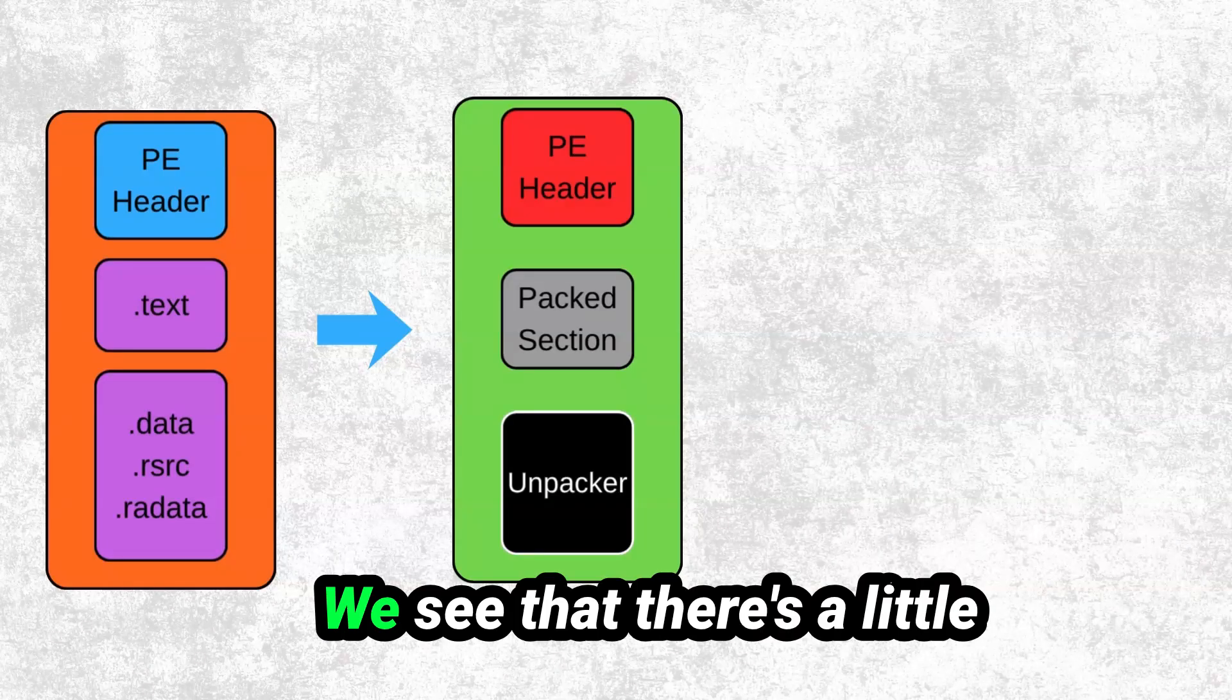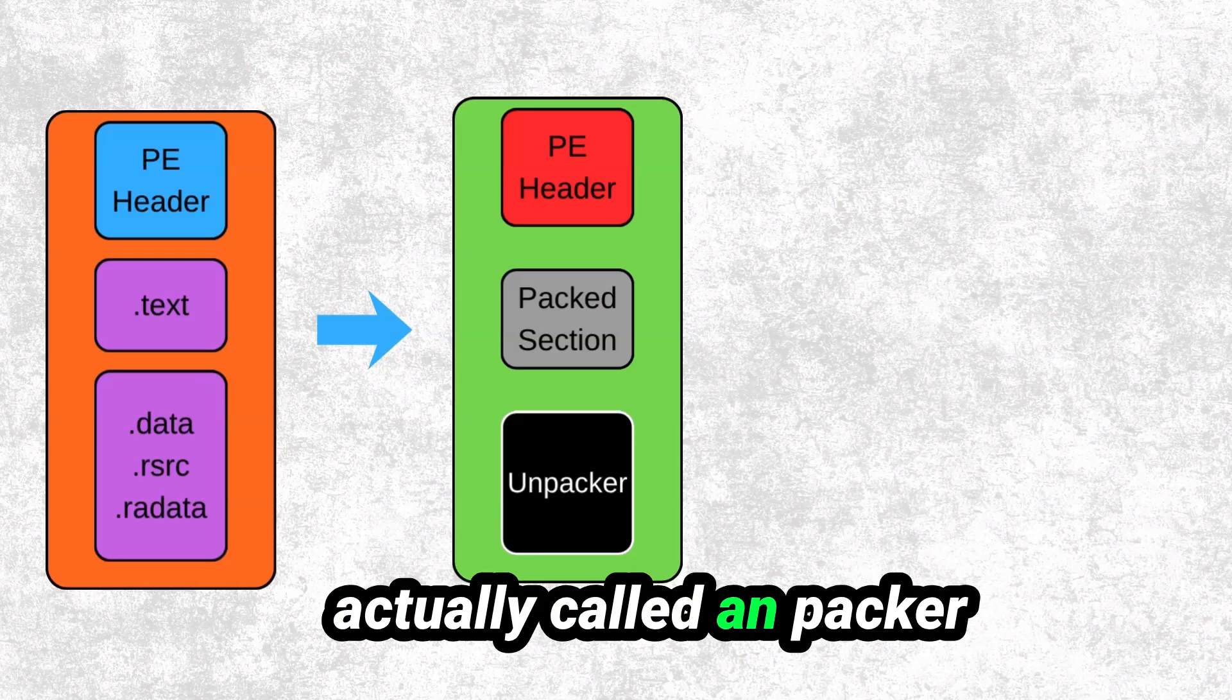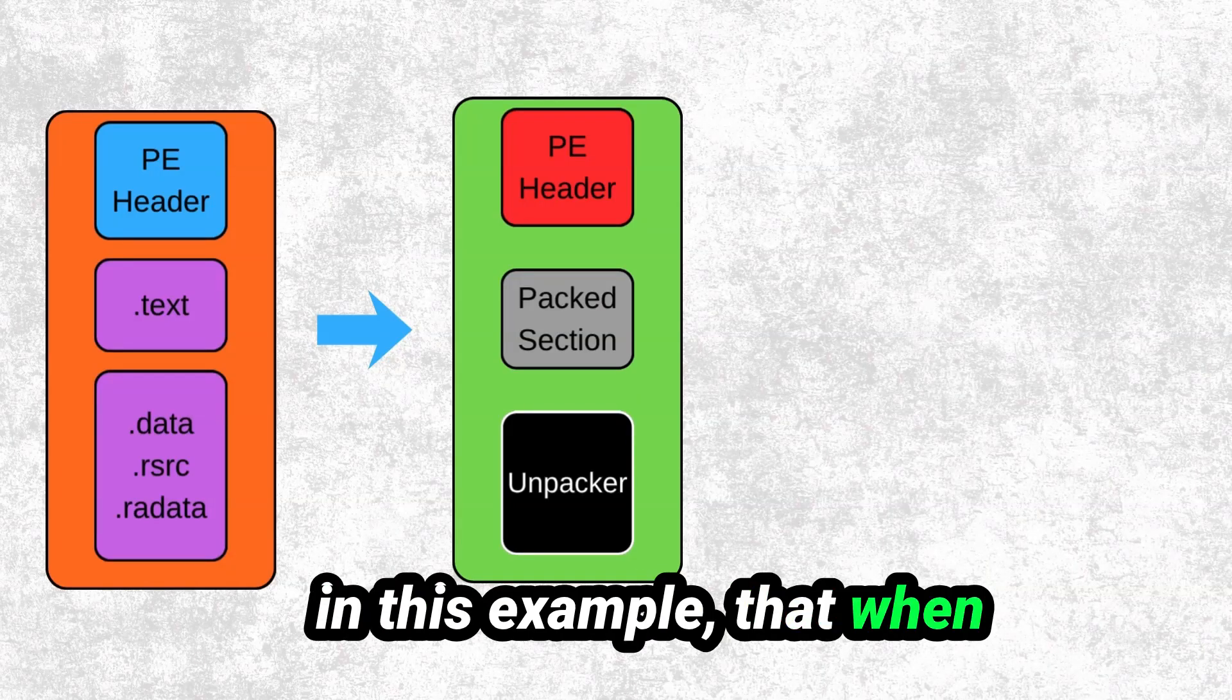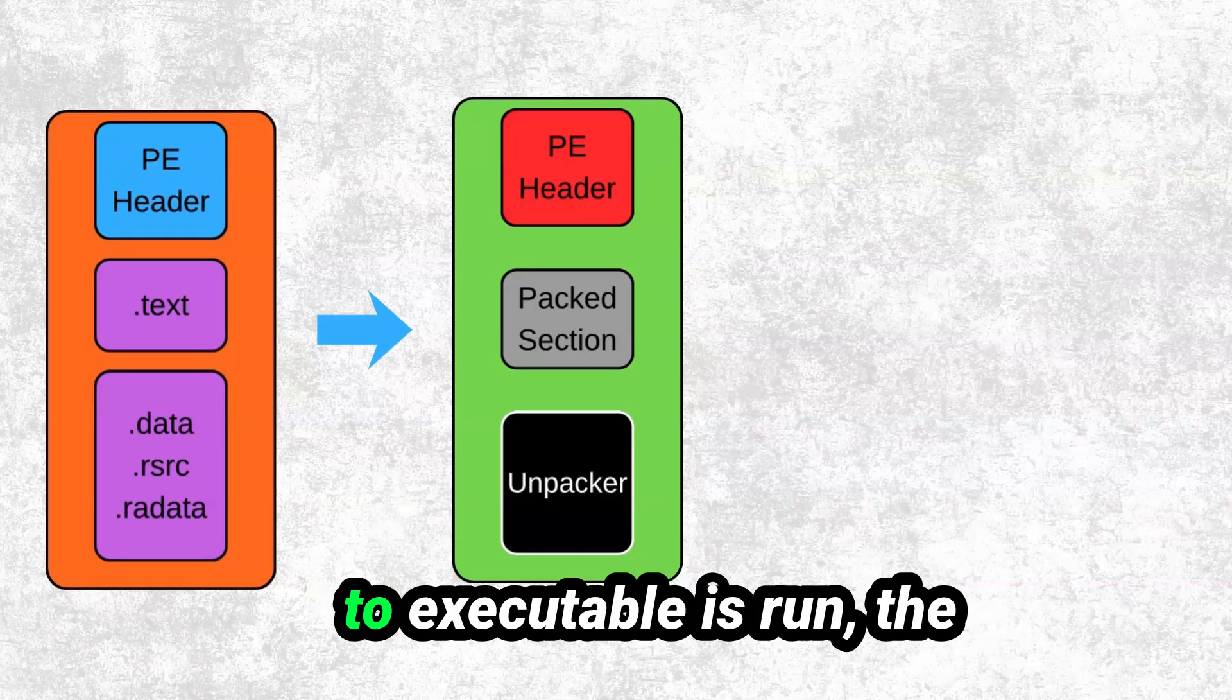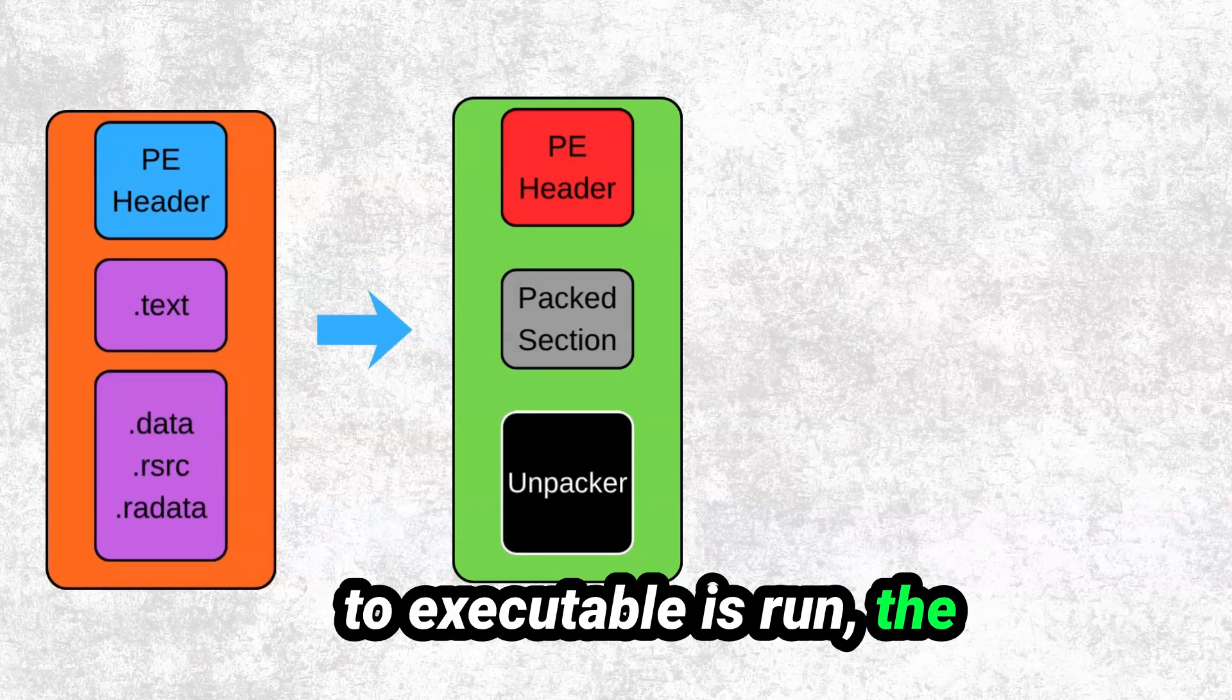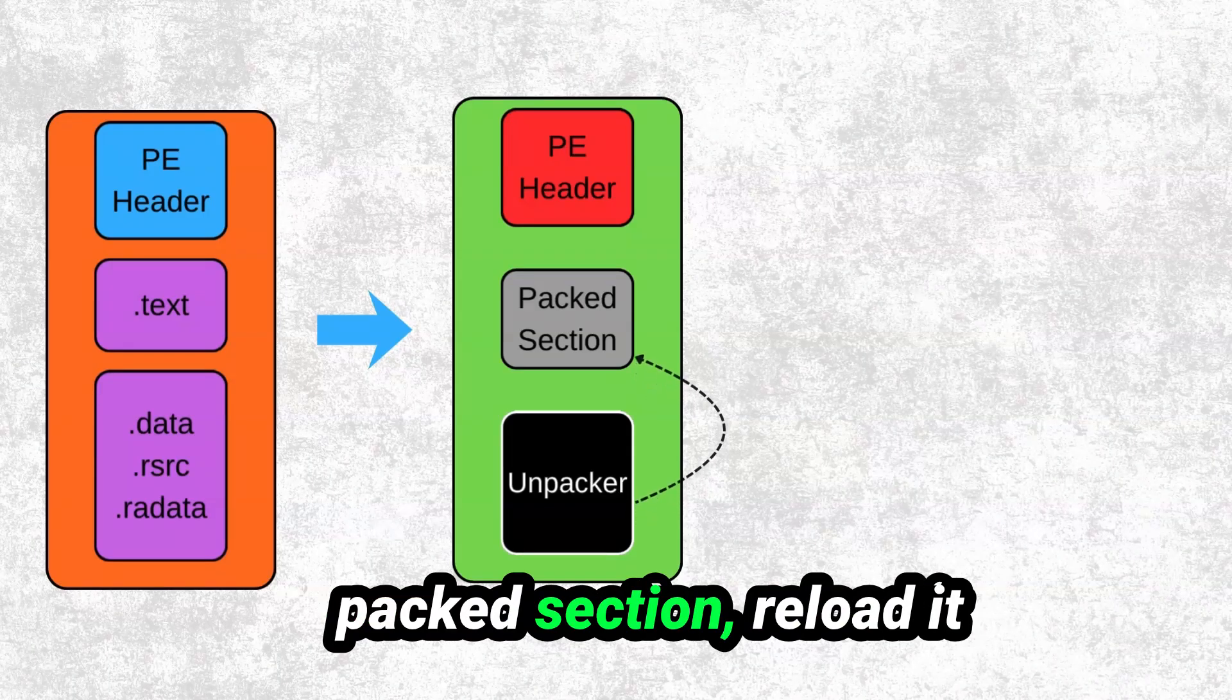We see that there's a little bit of a stub, or what's actually called an unpacker in this example, that when executed, when that packed executable is run, the unpacker is going to take that packed section and reload it into memory.